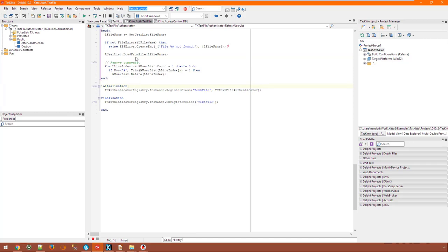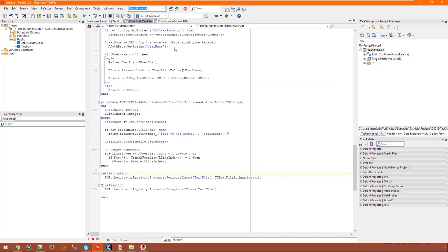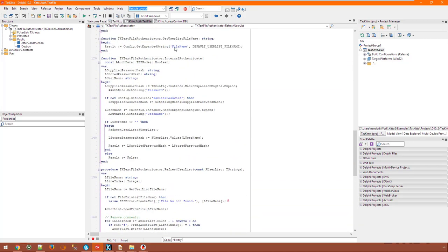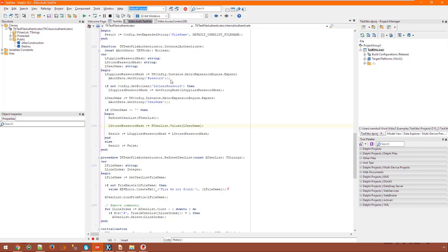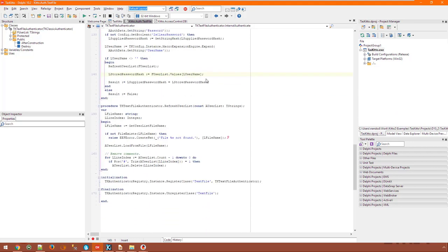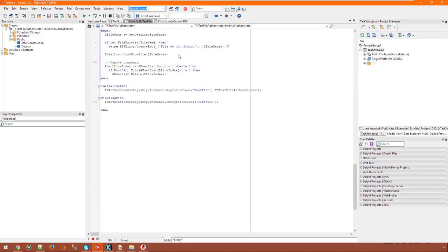Just implement InternalAuthenticate and you're done. You can see that in this implementation the supplied password hash is compared to the password hash in the text file. And if they match the method returns true. IsClearPassword is also supported here so that the text file authenticator can support clear passwords. Don't forget to give your new authenticator a name and to register it in the unit's initialization section so that it can be referenced in the configuration file.